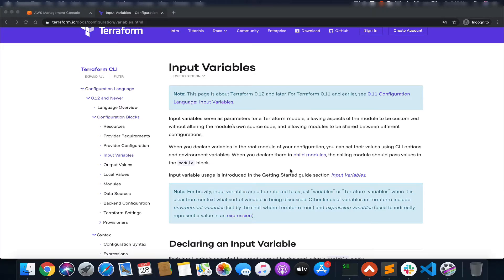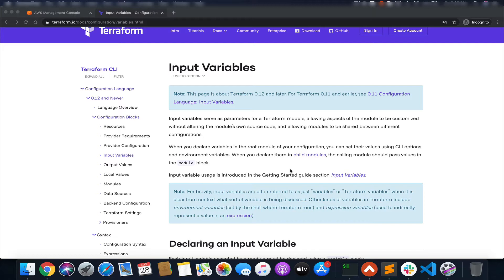Hey everyone, welcome back to the channel. In this video we are going to talk about Terraform variables. Like any programming languages, variables in Terraform are also used to store some value which you can use in your Terraform templates. It helps you make your templates very flexible and helps in removing duplication of code.